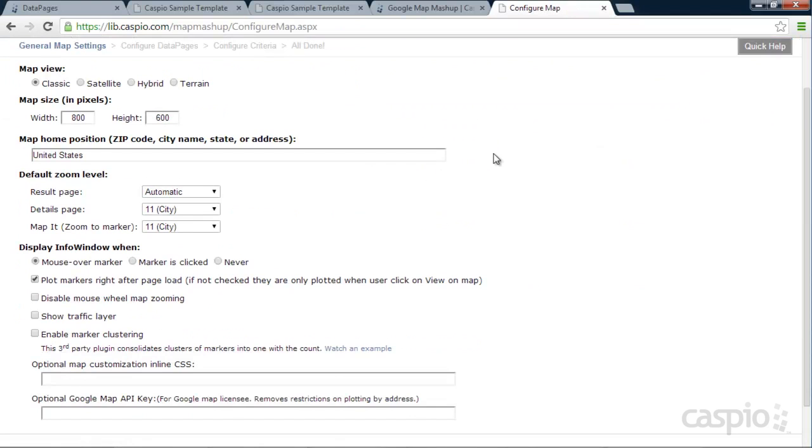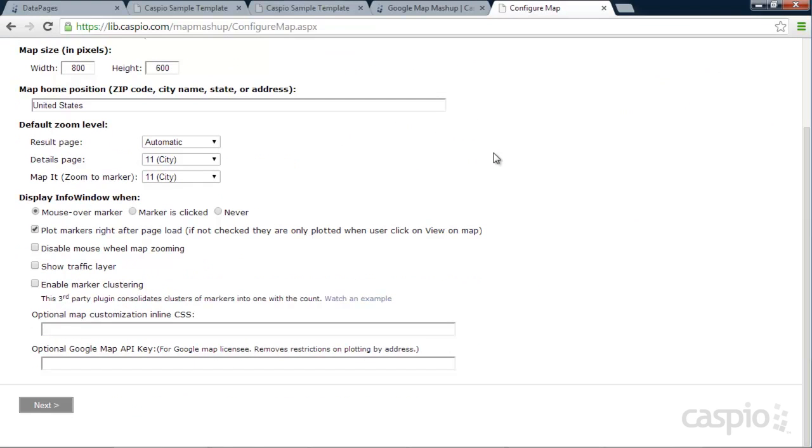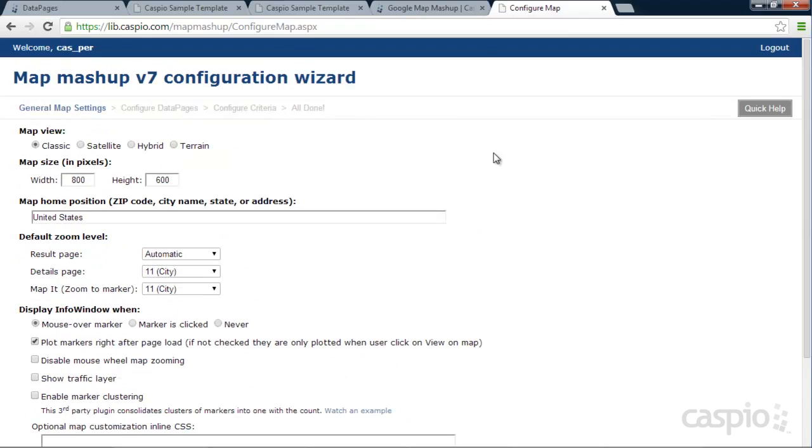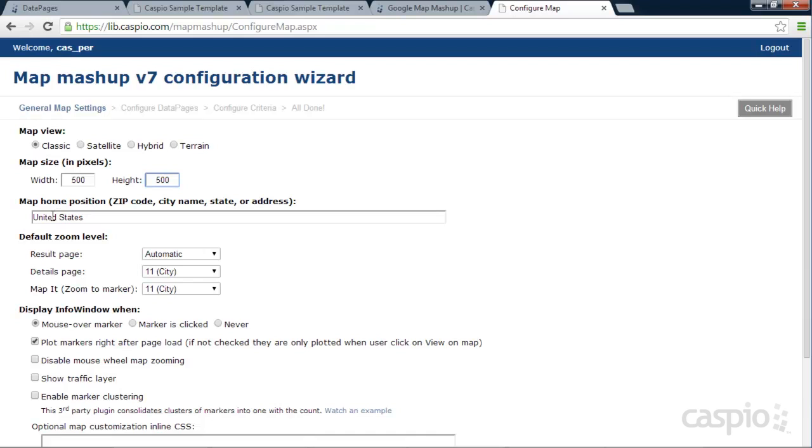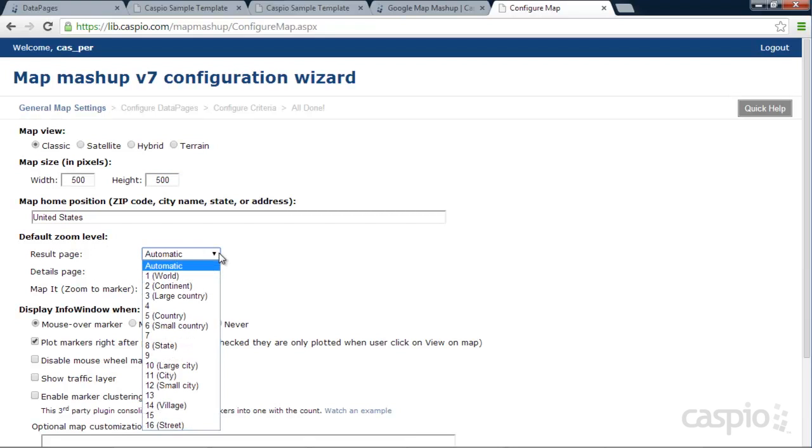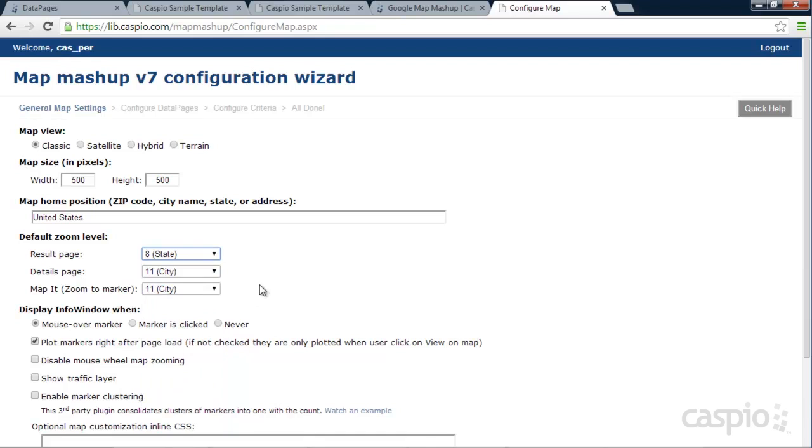And here is where you can adjust everything pertaining to your map. So the map that I want is maybe 500 pixels by 500. So we're going to make it an equal width and height. I'm going to go with the classic view. Map Position, you can give it any country. I'm going to have it, say, United States. For the Results page, the default zoom level, you can set it up however you want. I'm actually going to have it go to State for Default.